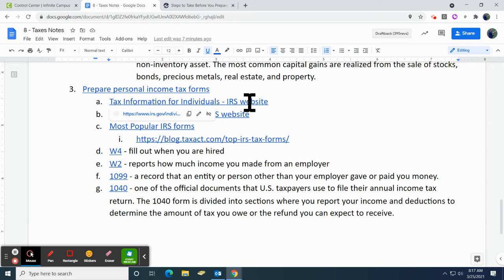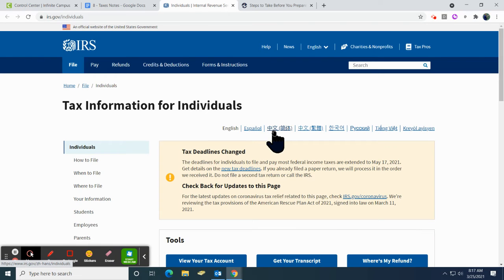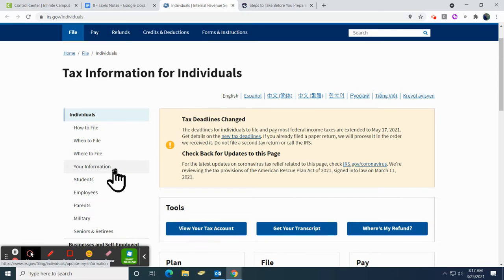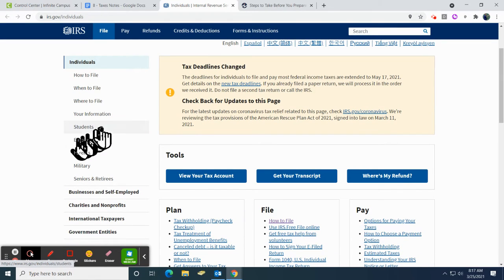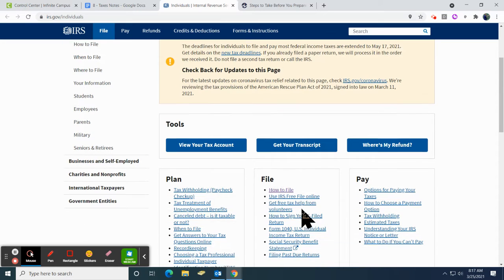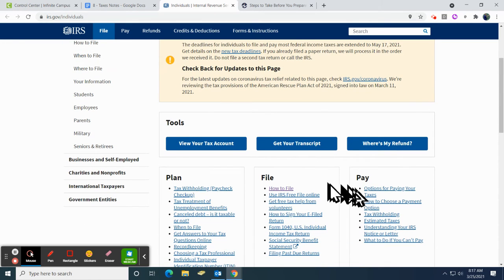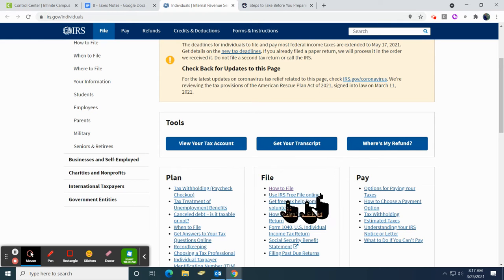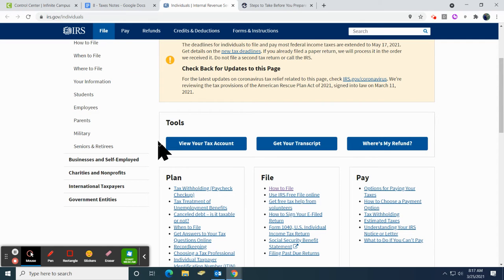Tax information for individuals — this is straight from the IRS website, so this is going to give you the best information about how to file, when to file, where to file, your information, your status as a student, what breaks you might get. In here: how to file, how to get your estimates online, how to pay if you have to pay, how to track your refund. All this information is readily available — it's just about knowing how to find it and knowing where it's going to be.